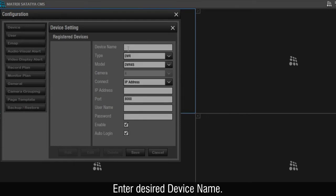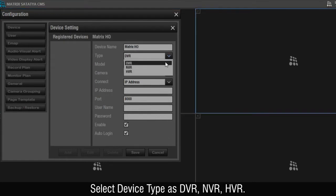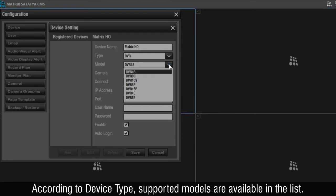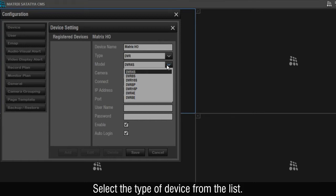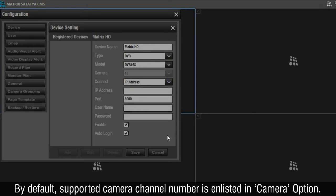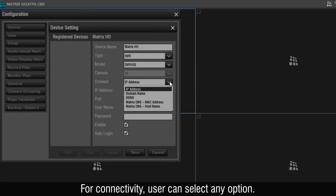Enter the desired device name. Select device type as DVR, NVR, or HVR. According to the device type, supported models are available in the list. Select the type of device from the list. By default, the supported camera channel number is enlisted in the Camera option. For connectivity, the user can select any option.